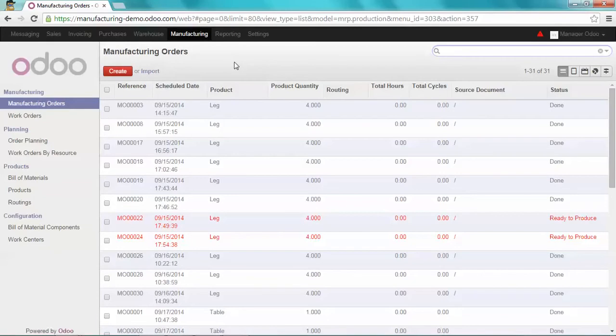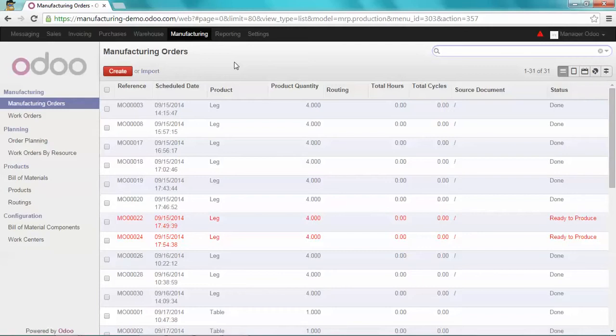And you're going to see that my sales order will trigger a manufacturing order and a purchase order for the components of the manufacturing order. Let's see how all of this can be totally integrated.